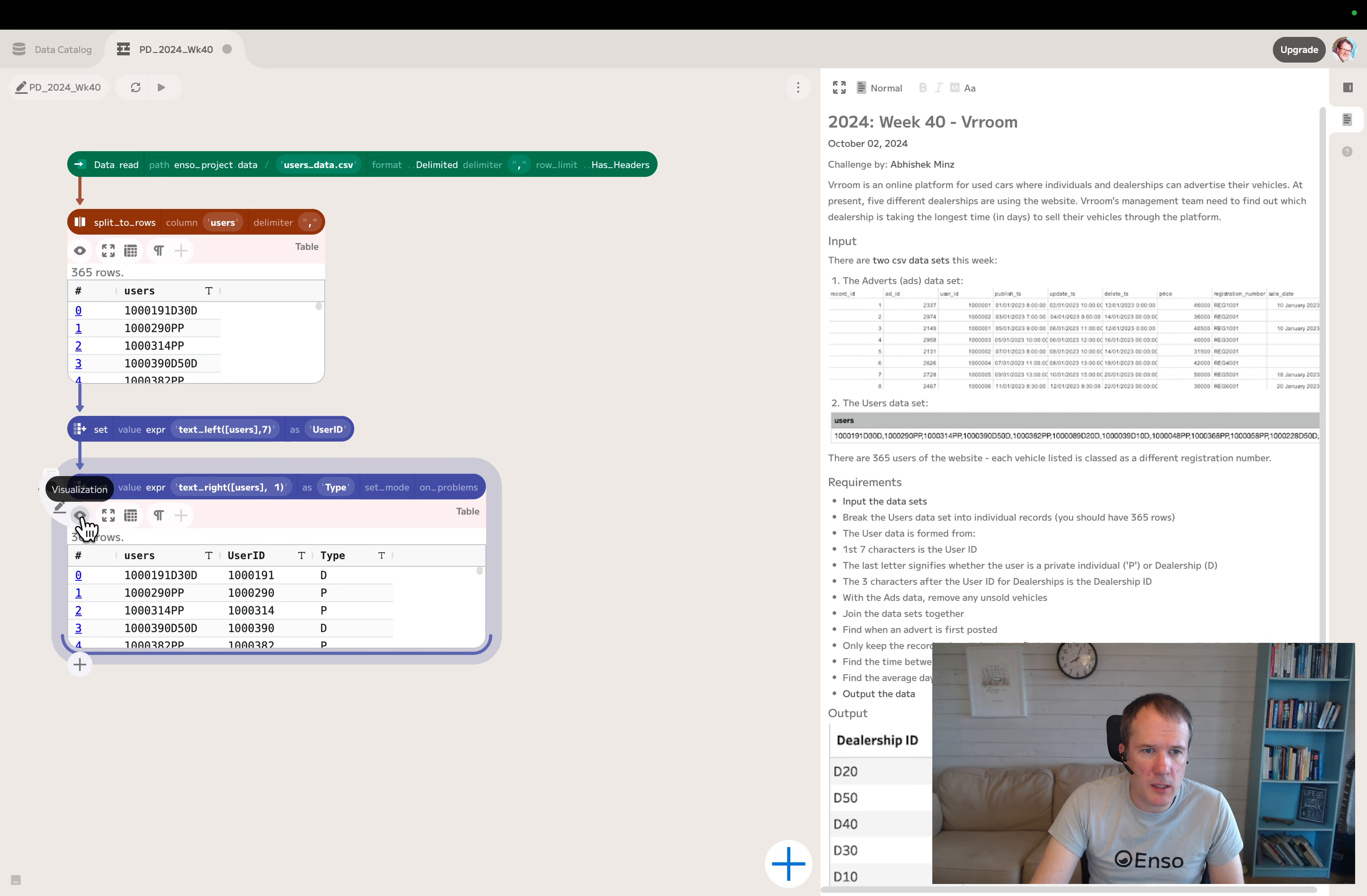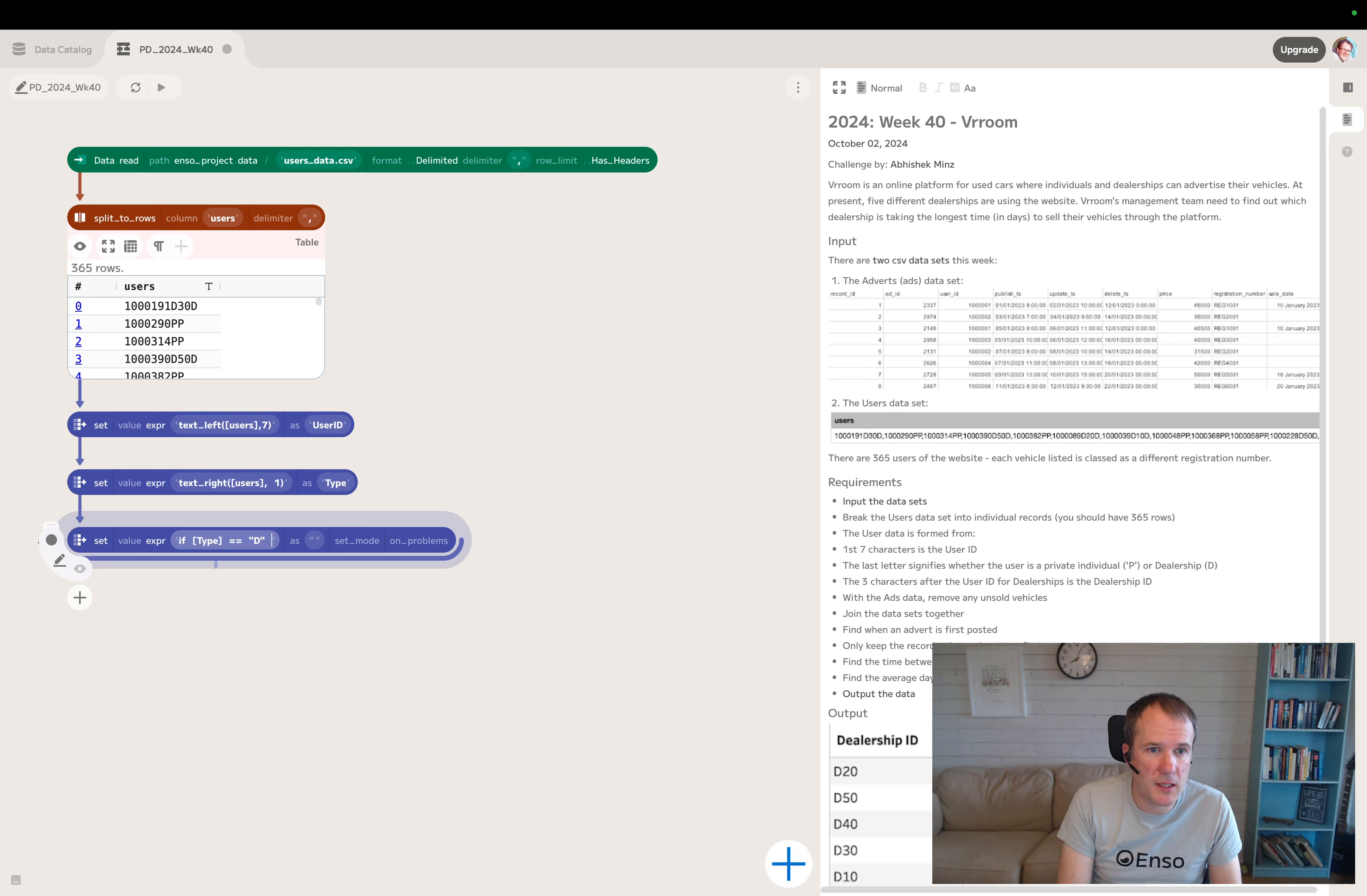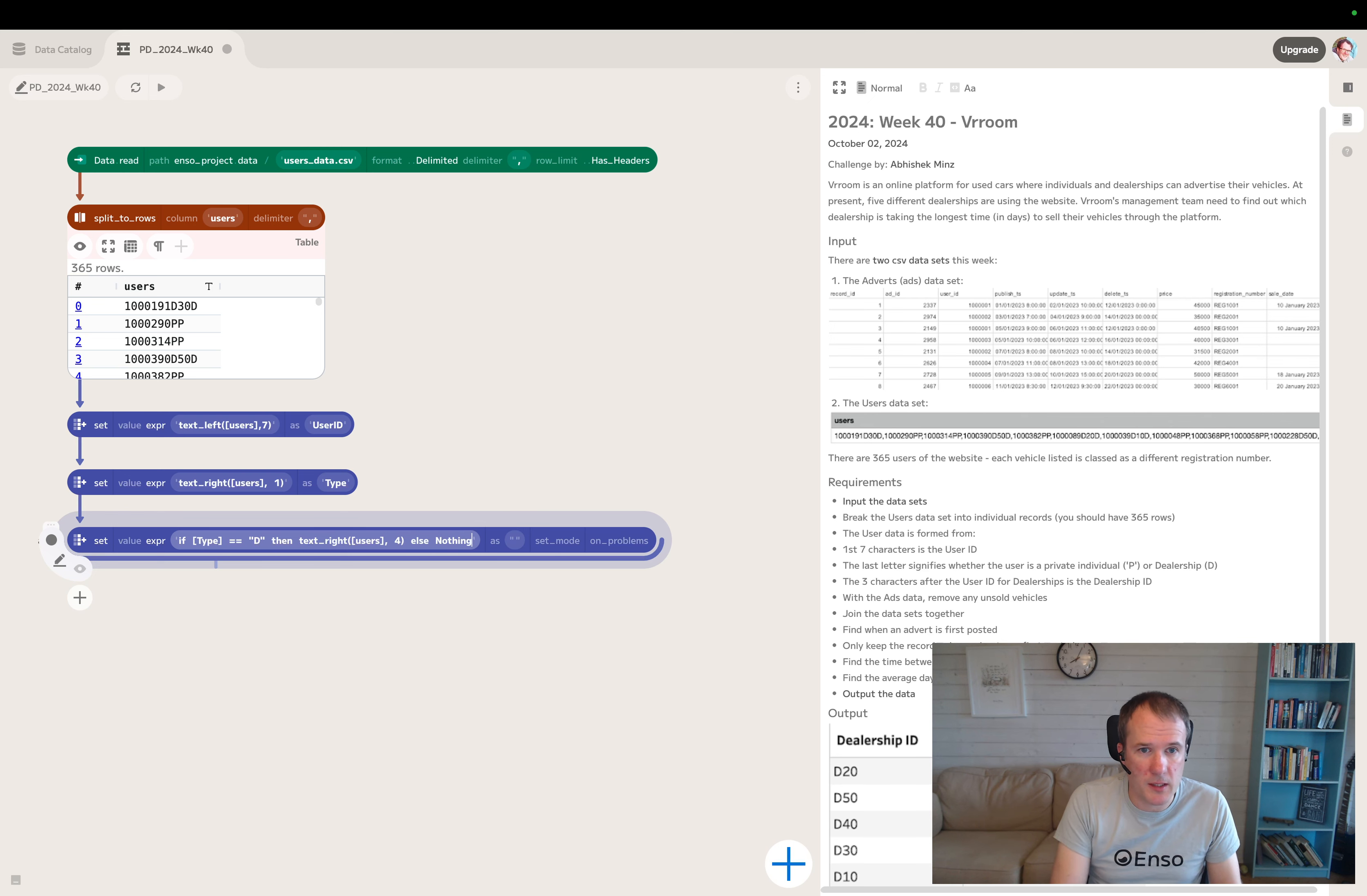This next one's a little trickier. I think we'll use a set, just the expression will be more complex. We want to say - if type equals D (if it's a dealership), then we need to extract those three characters before the D. We can do text right of the users column and take the right four bytes. That gives us the dealer code plus the D.